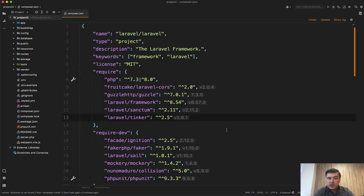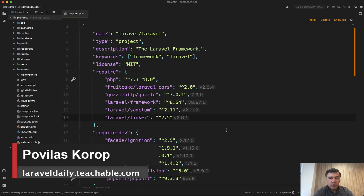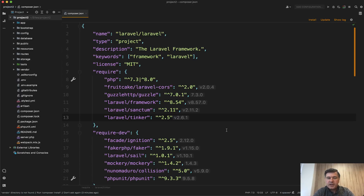Hello guys! As Laravel developers we all work with Composer, but do you know how it works under the hood? And do you know all of its main features? I decided to shoot this short video explaining some stuff — maybe you will find out something new about Composer or understand it a bit deeper.